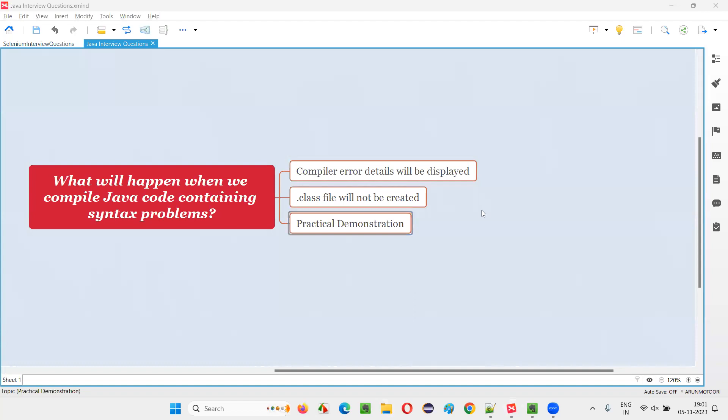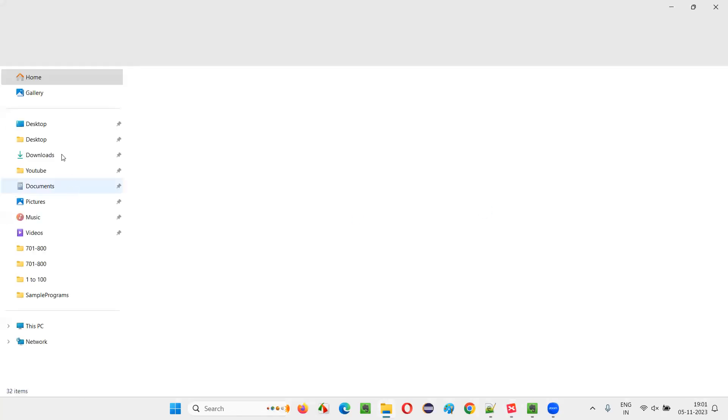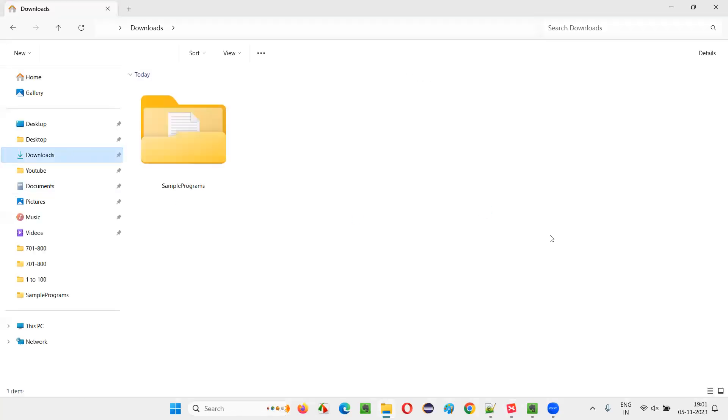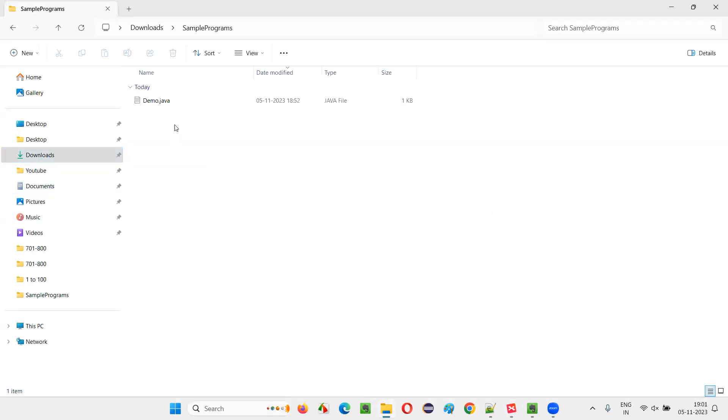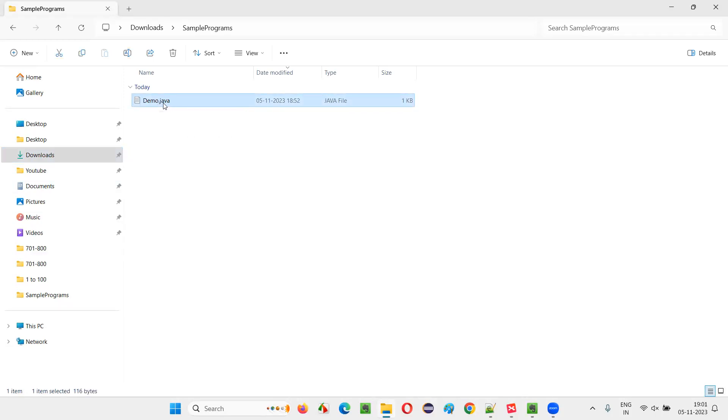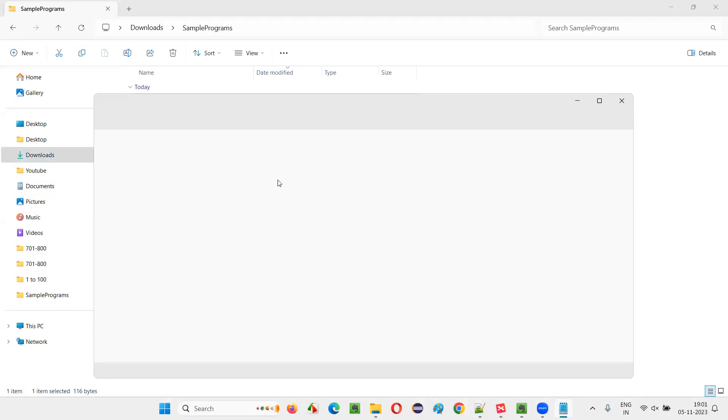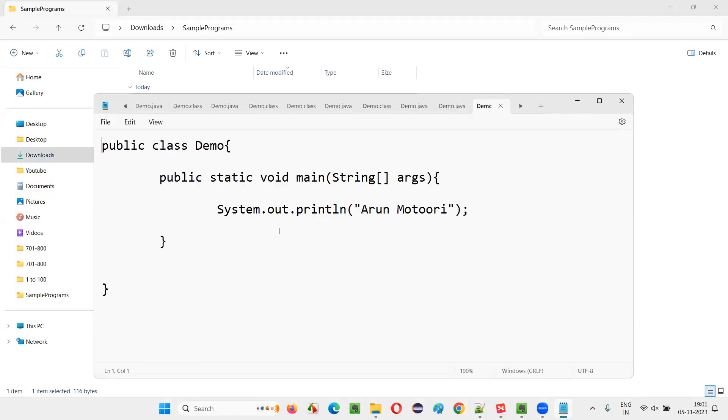For that, I'll take you to one location in my machine where I have this Java source code written already in the Java file. Here we have the Java source code written inside this Java file. I'll open this Java file and you can see the source code.